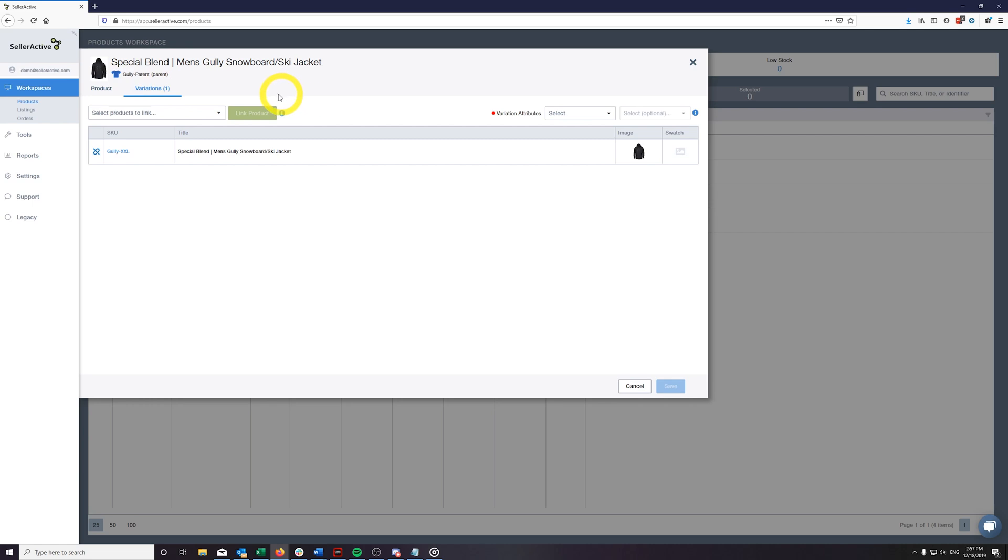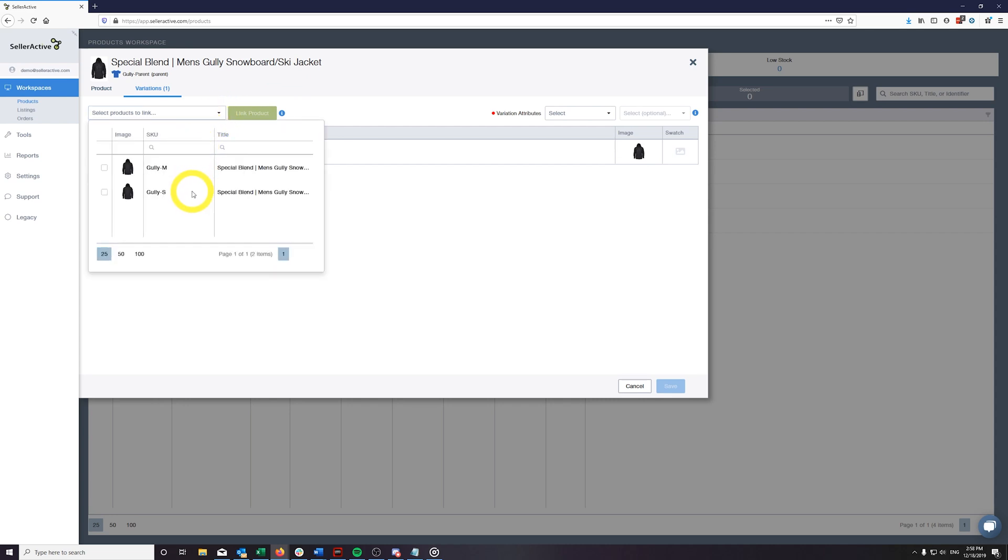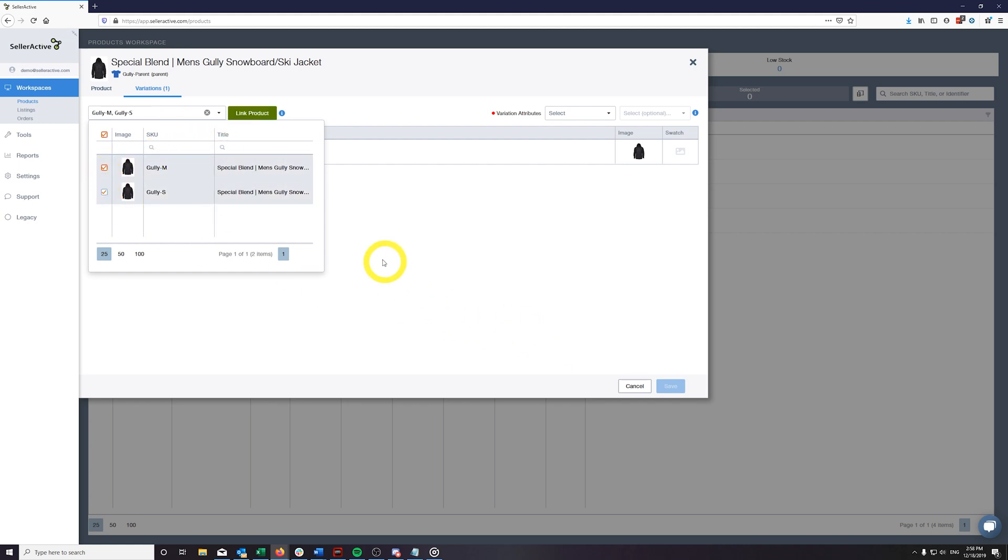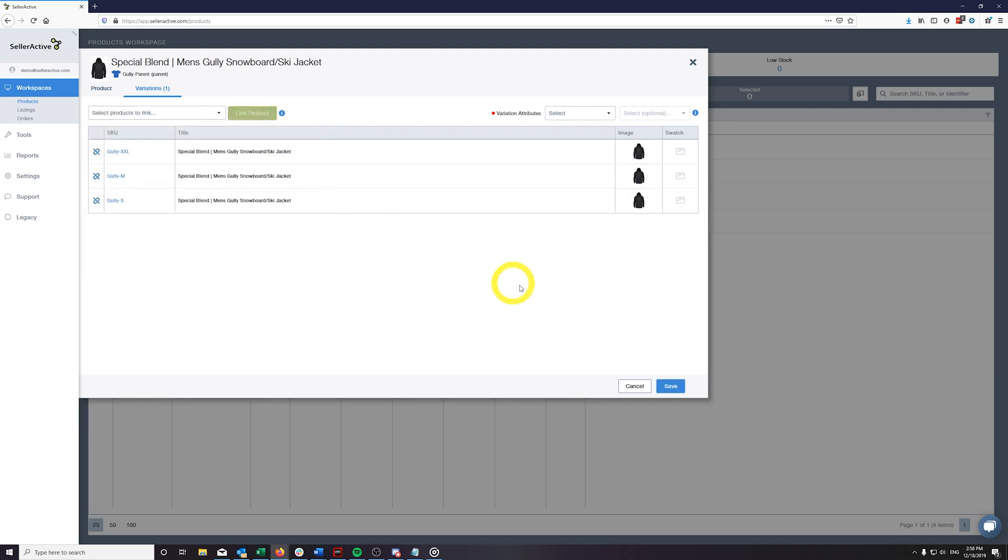To accomplish this, we've designed a search field that simplifies the process of finding multiple variants to link to your parent product. In the search pane, you can filter by SKU or title before picking one or more variants to link to the parent. After your search is complete, click on the Link Product button, and the new variants will populate in the grid below.